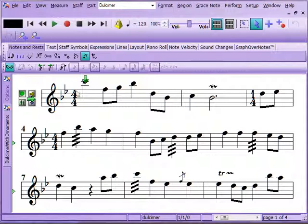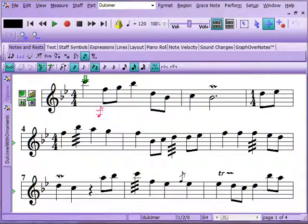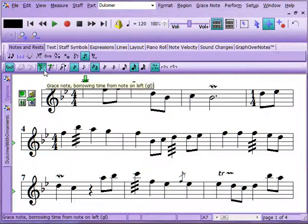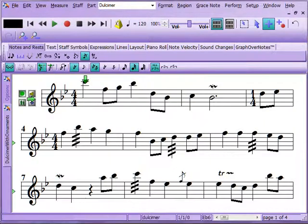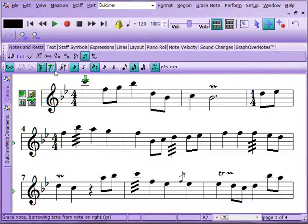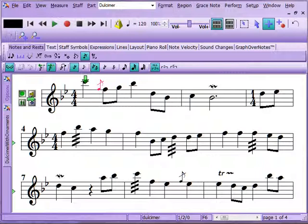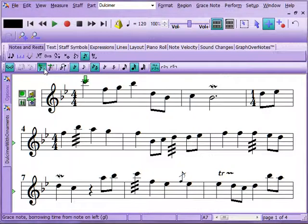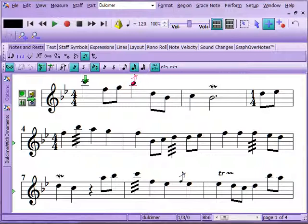When you have a grace note, we're going to go into add mode and right-click, so now you can see the tools. You can borrow time from the left or from the right. If you borrow time from the left, you cannot put the note before the very first note of your score because there's no time to borrow. Typically, if you're going to grace a note on the right, that's where you borrow from. If adding a grace note after a note, you'll borrow time from the left.